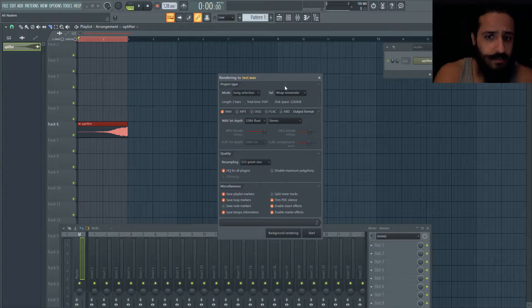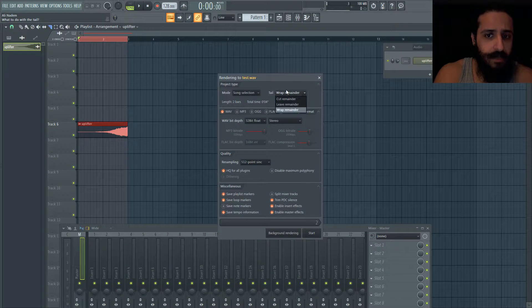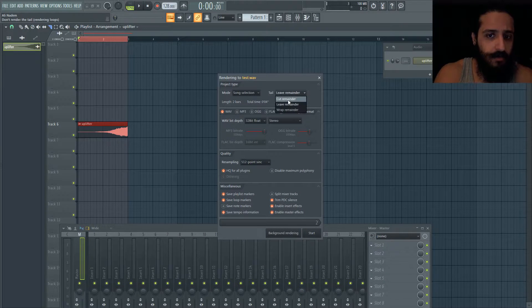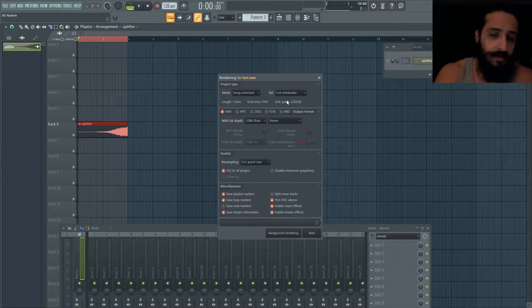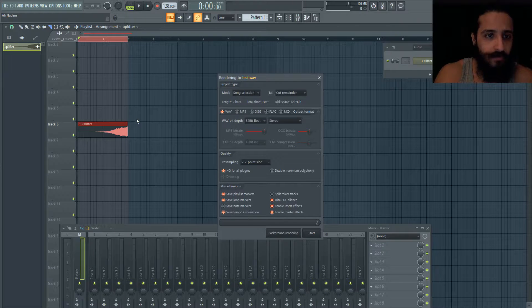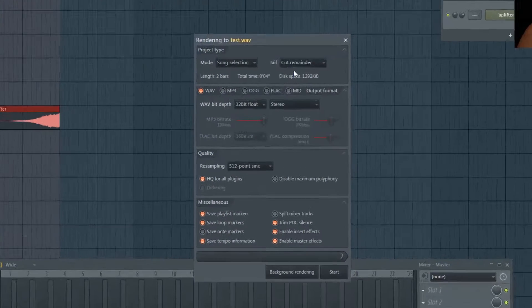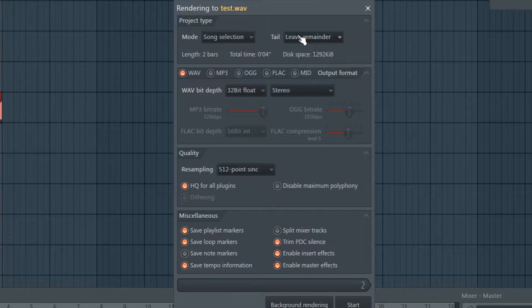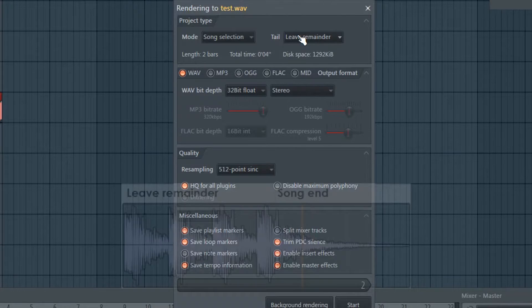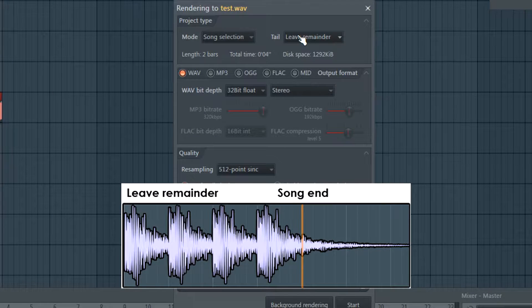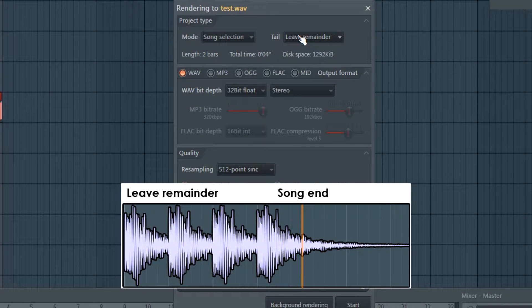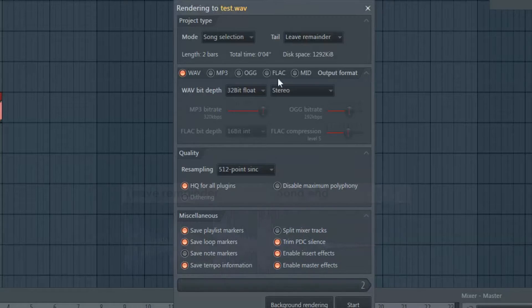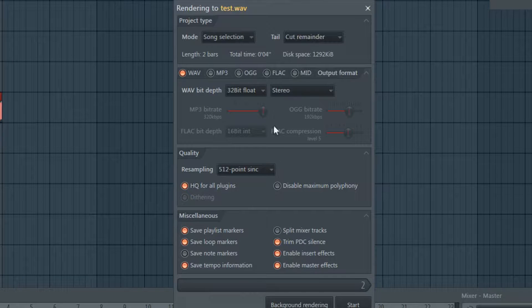So that's more sophisticated but most times you'll use leave remainder or cut remainder if you just want to render what you've highlighted. This will render what you've highlighted but a bit more if there's a space or effect.